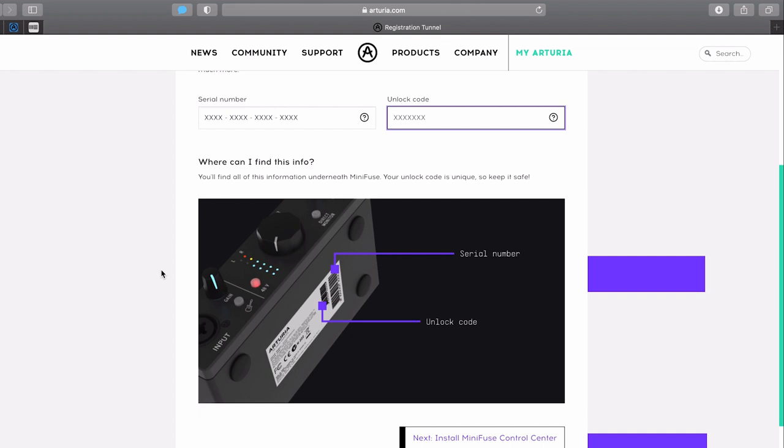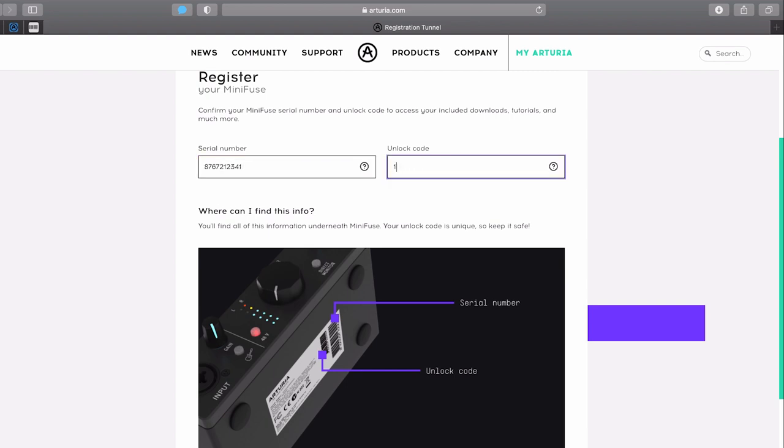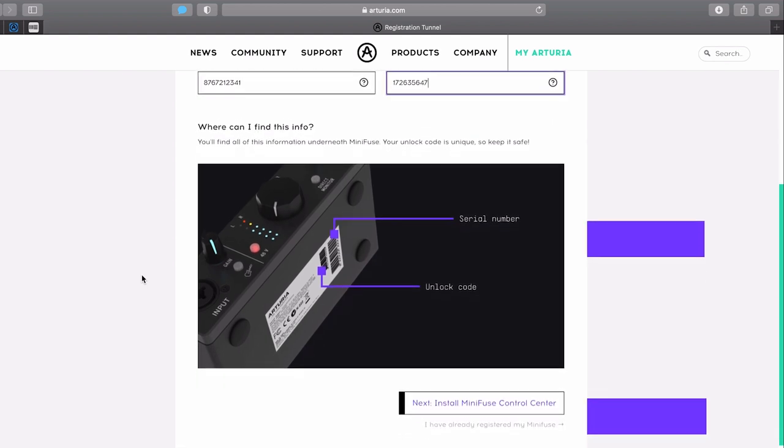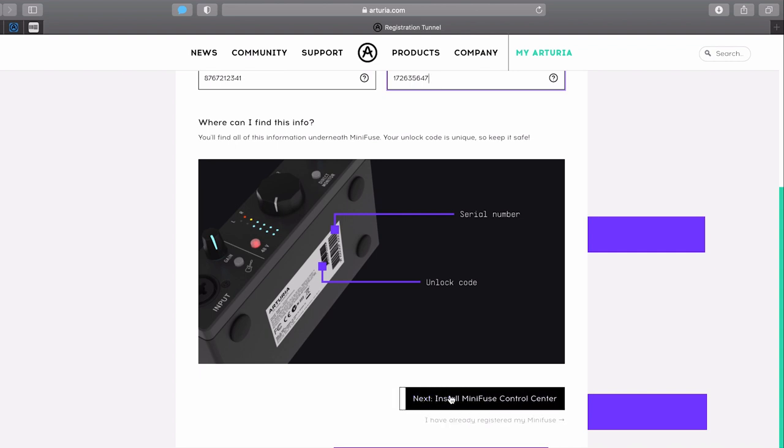If for any reason it won't fill automatically, you can easily type the serial numbers and unlock codes manually. The top number is the serial one while the bottom is the unlock code. Once you're ready, you can move on to software access. To do so, press the next step button.